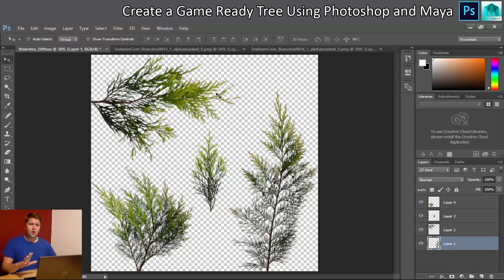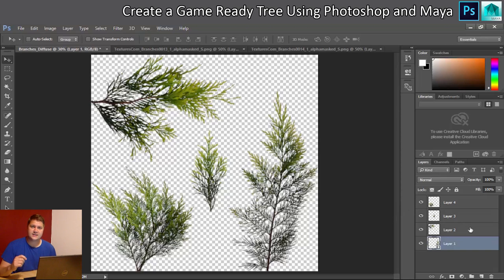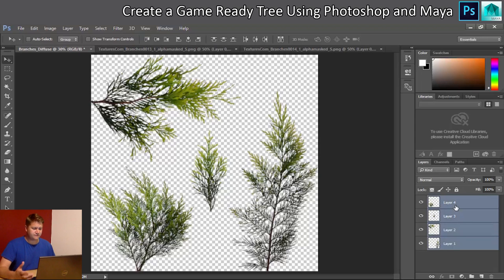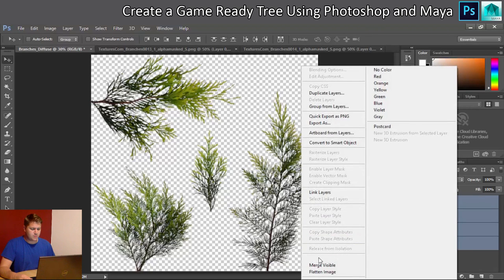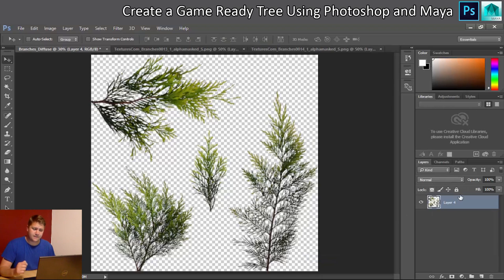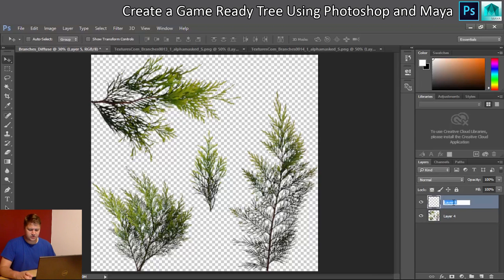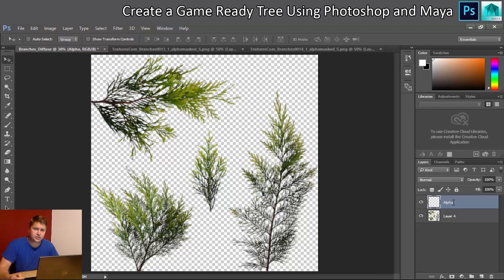There's still a little bit of setup needed to make this work as a tree branch texture. I'll flatten the image by selecting all layers, right-clicking, and doing Merge Layers. Then I create a new layer — this is going to be my alpha. If you've never used alpha layers before, they are essentially black and white images that tell a 3D application like Maya or Unreal Engine which parts of an image you can see and which parts should be transparent. For something like a tree branch, it's really useful.